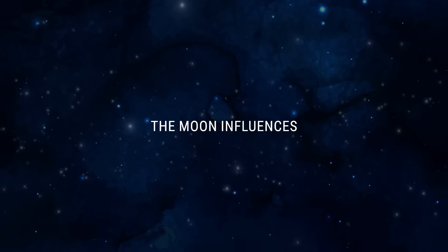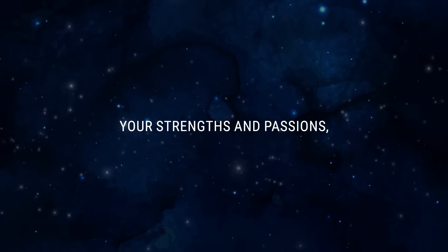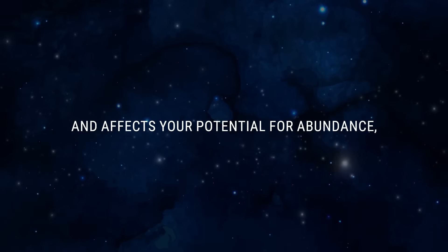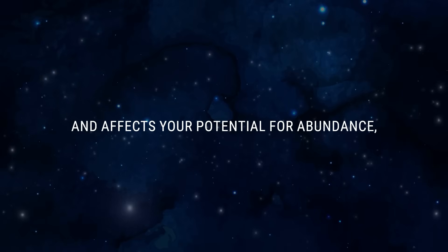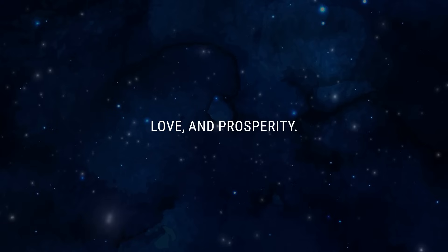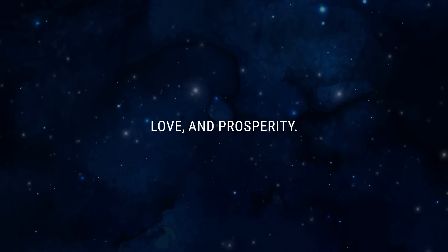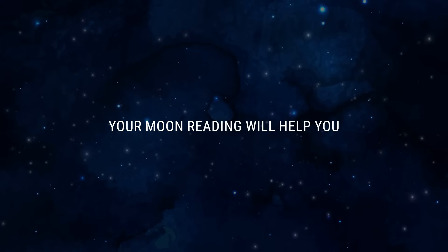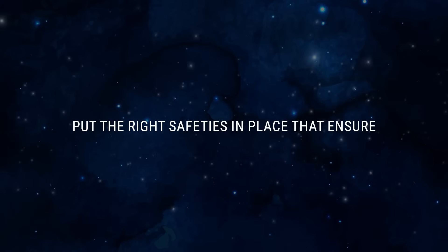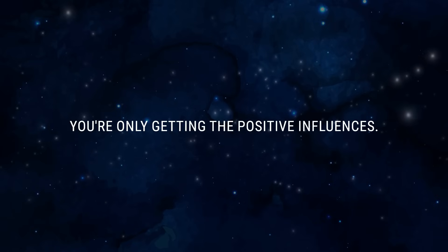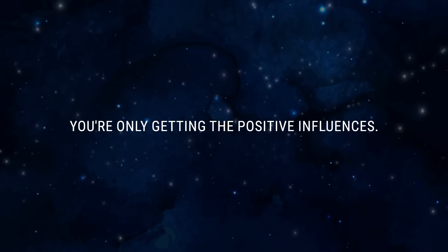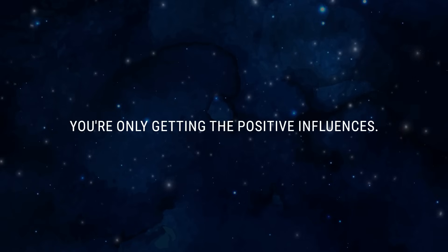The moon influences your strengths and passions and affects your potential for abundance, love and prosperity. Your moon reading will help you put the right safeties in place that ensure you're only getting the positive influences.